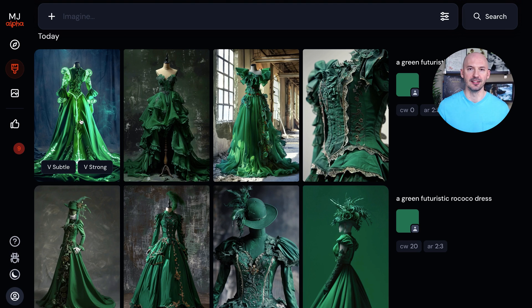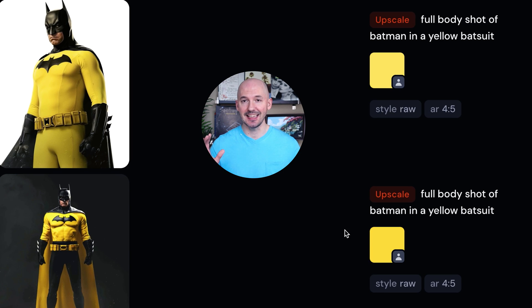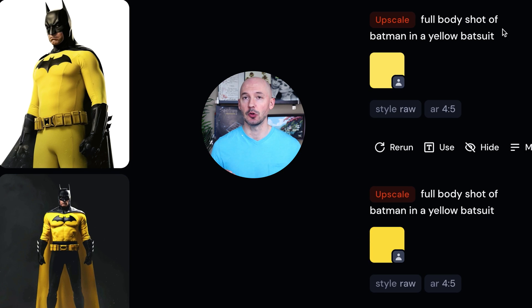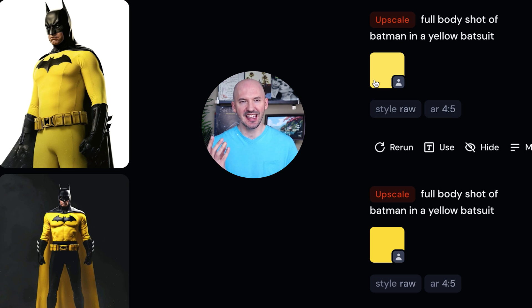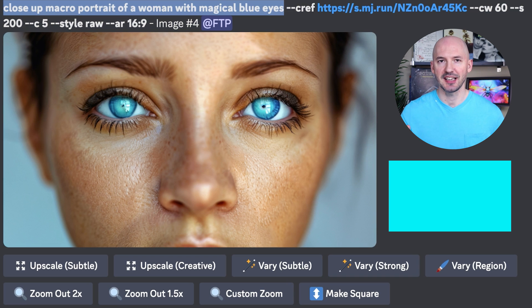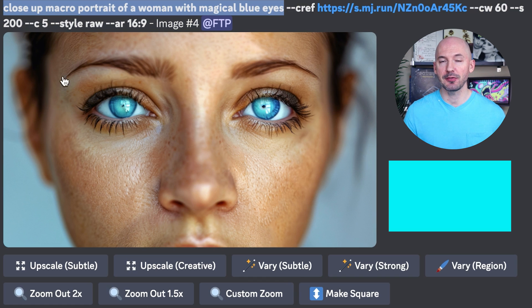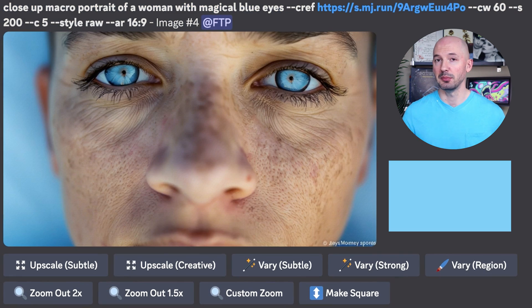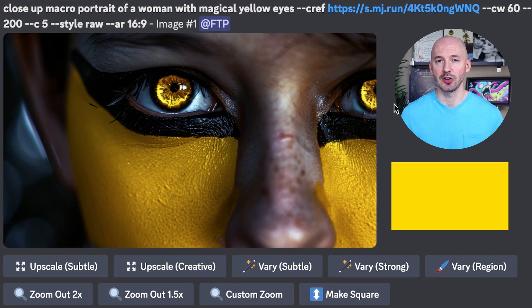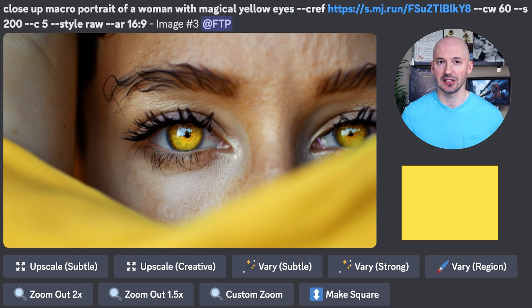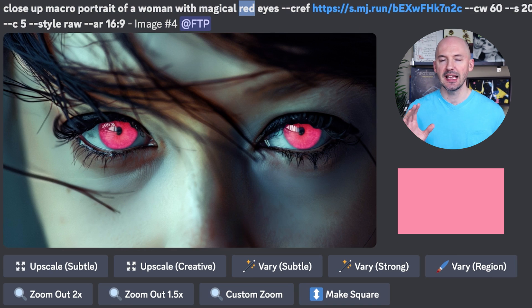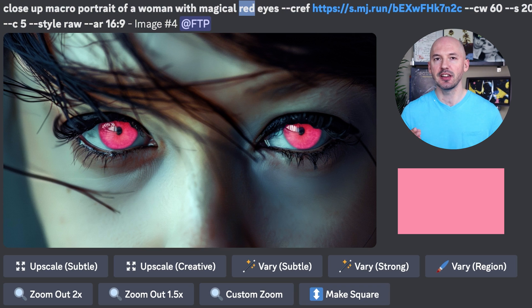Maybe you want to see Batman in a canary yellow suit, or maybe you want to see Batman in a pineapple yellow suit. Those shades of yellow are super similar, but can't you tell the difference? Isn't that amazing? Or check out this prompt: a close-up macro portrait of a woman with magical blue eyes — and I character-referenced the color turquoise. Maybe you'd prefer sky blue instead. Here's another example of canary yellow versus pineapple yellow. Here you'll see a reference to scarlet red, and then we can leave the word 'red' in the prompt but change the reference link to pink, and MidJourney knows what to do.